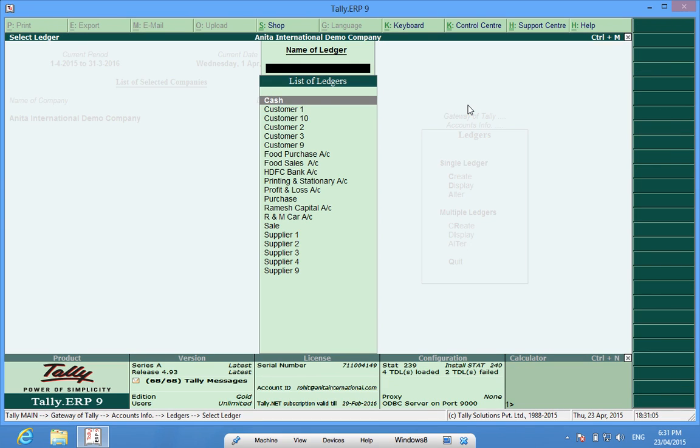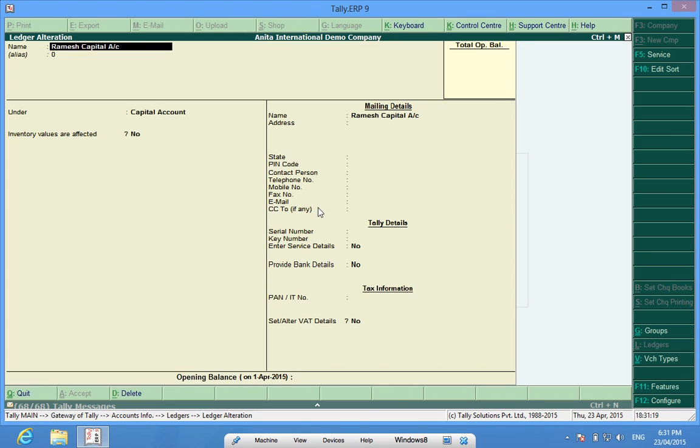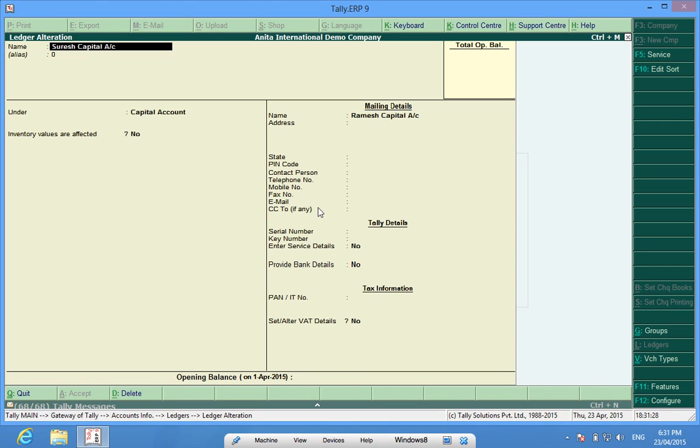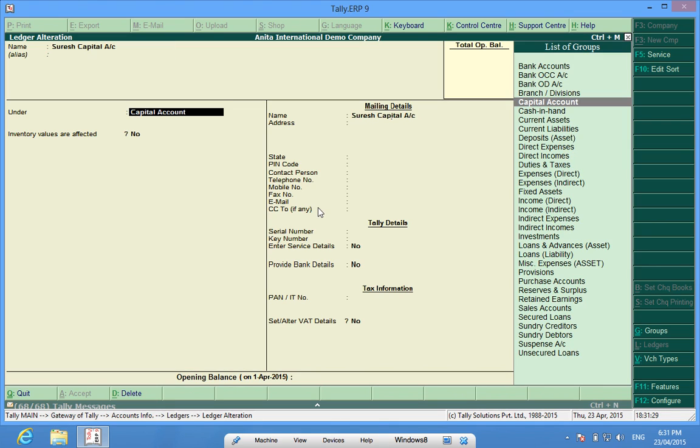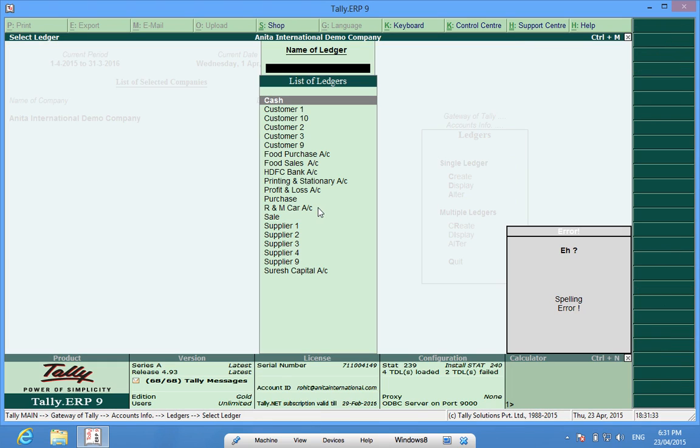I have already created certain Ledgers and now I have realized that instead of Ramesh Capital Account, I want to have Suresh Capital Account. So, I open Ramesh Capital Account and write Suresh Capital Account. It has to be under Capital Account, done.